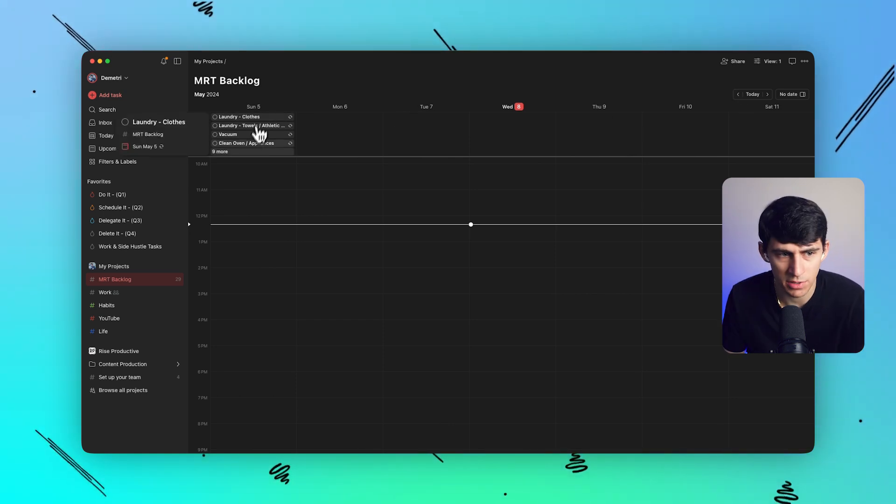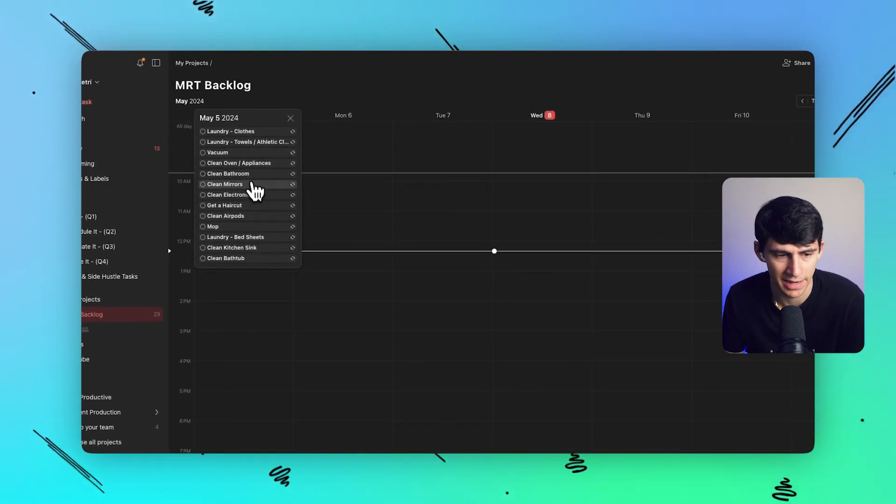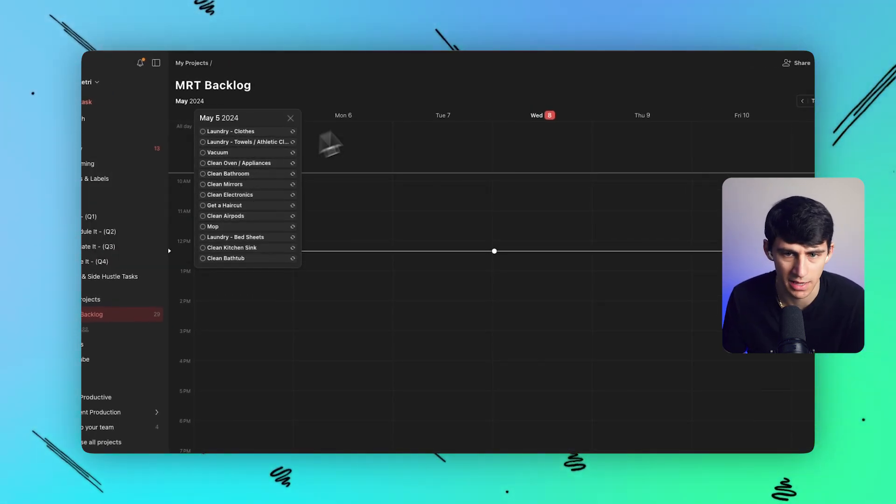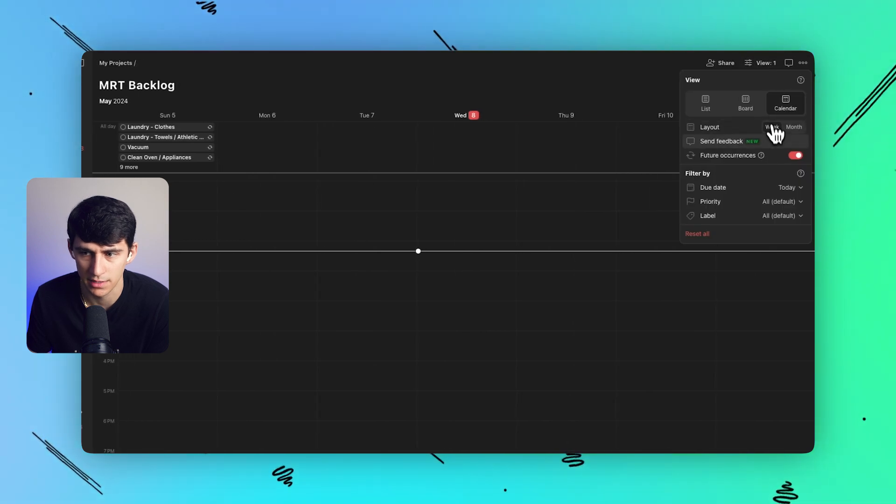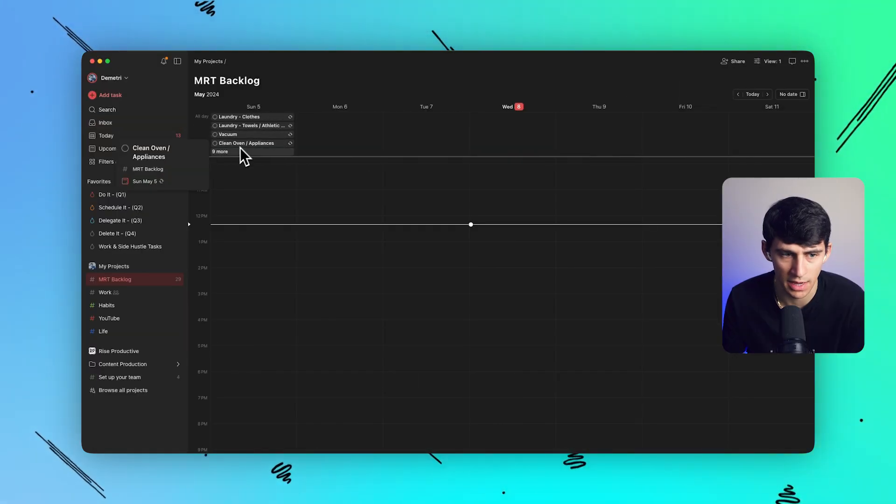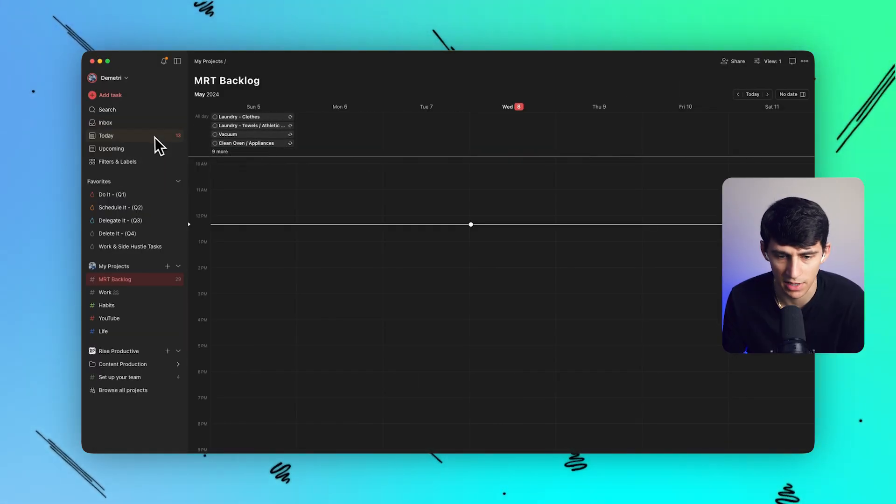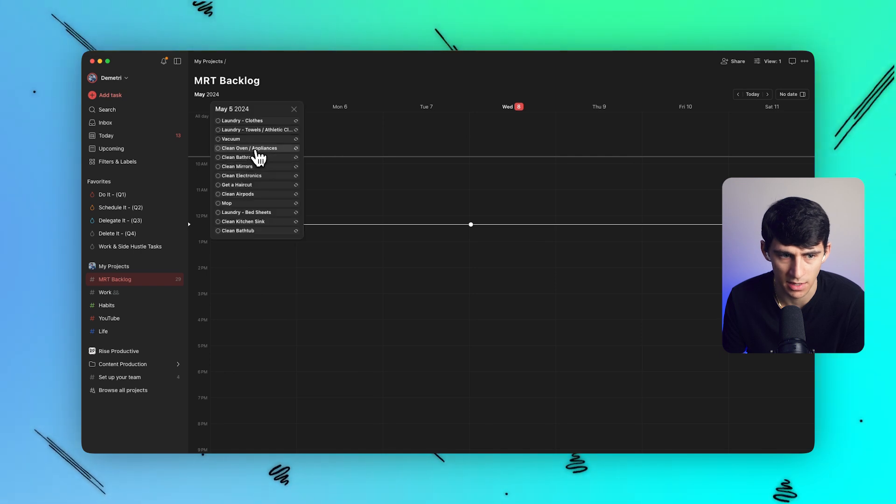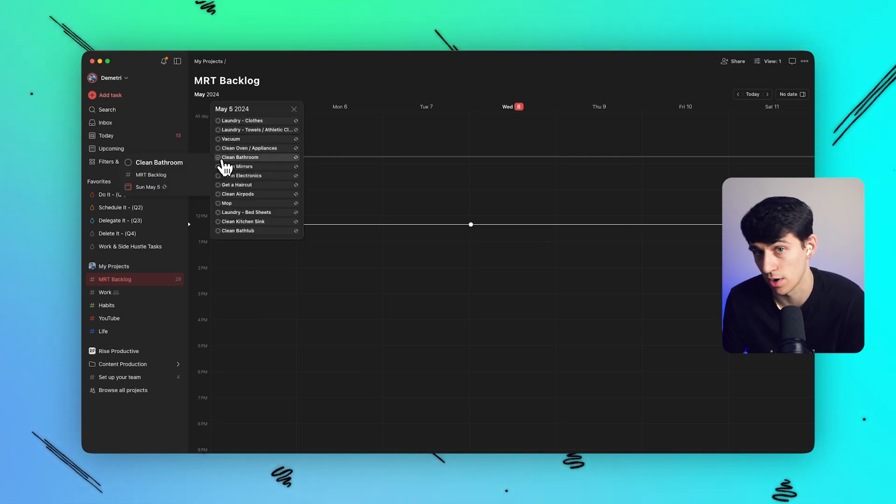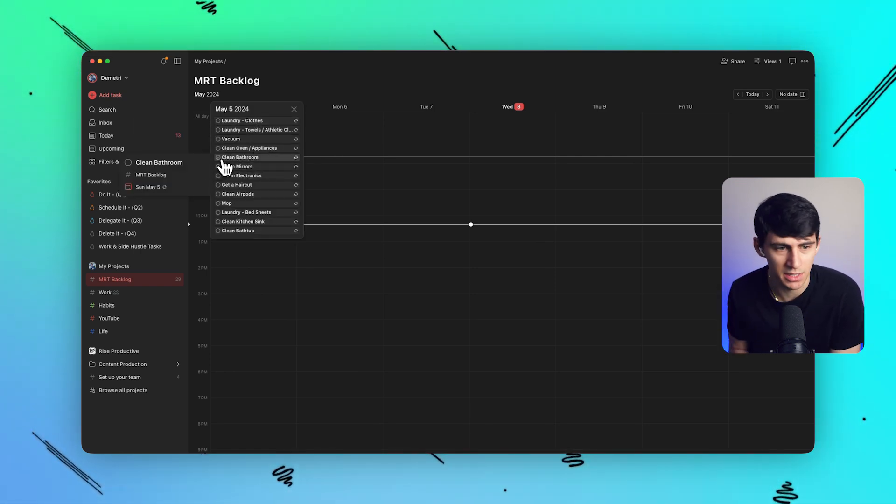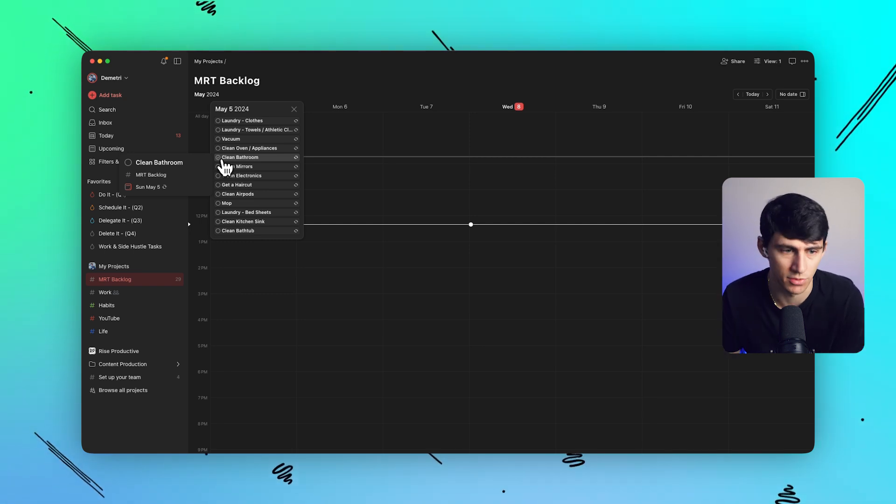So as you see right here, I have a bunch of different tasks from a recurring task standpoint. This works well if I take a look at it here and pretend like it's a Sunday and I have a bunch of different tasks that I want to do regarding vacuuming, cleaning my oven, all that sort of stuff.